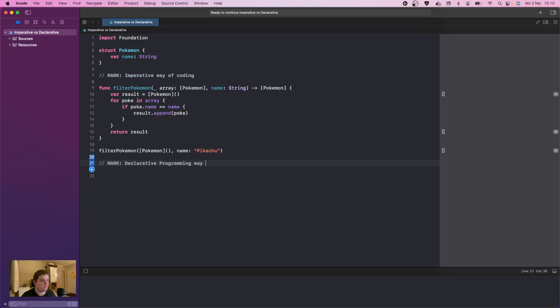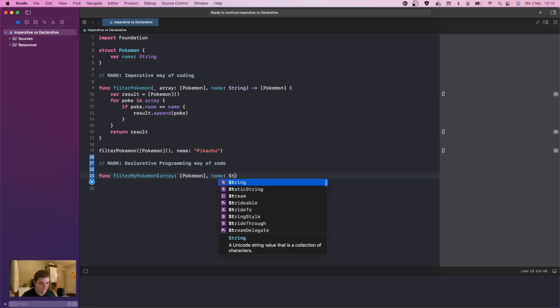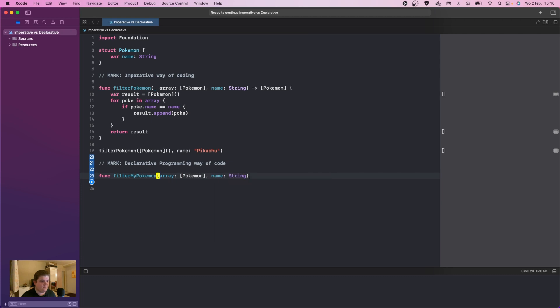What we can actually do is func filter my Pokemon. In here we're actually going to call also array of Pokemon and the name of String. We're going to give this a return type, and the return type is also going to be Pokemon.